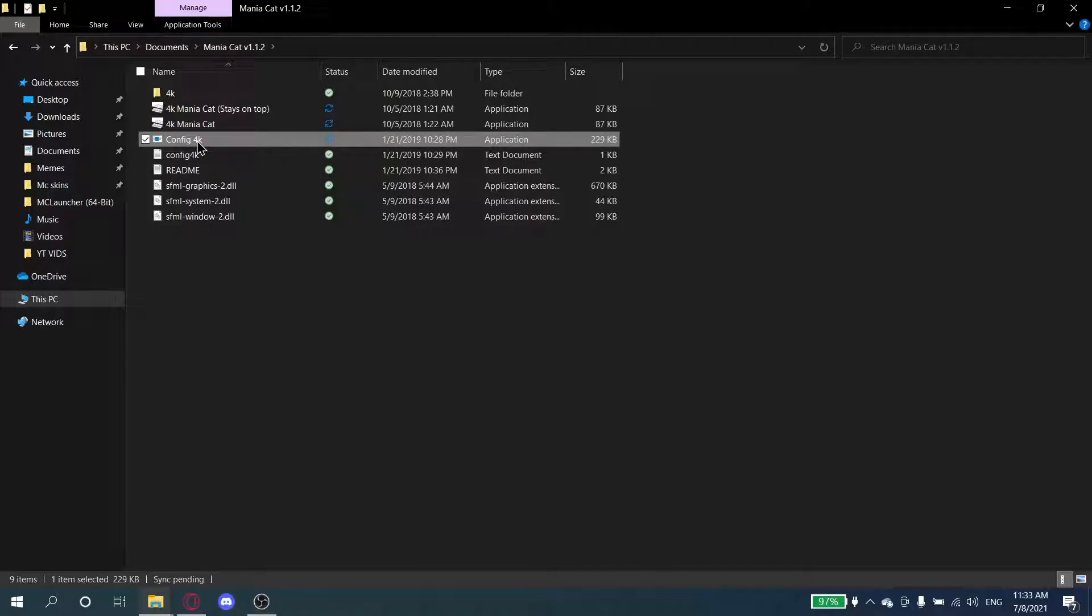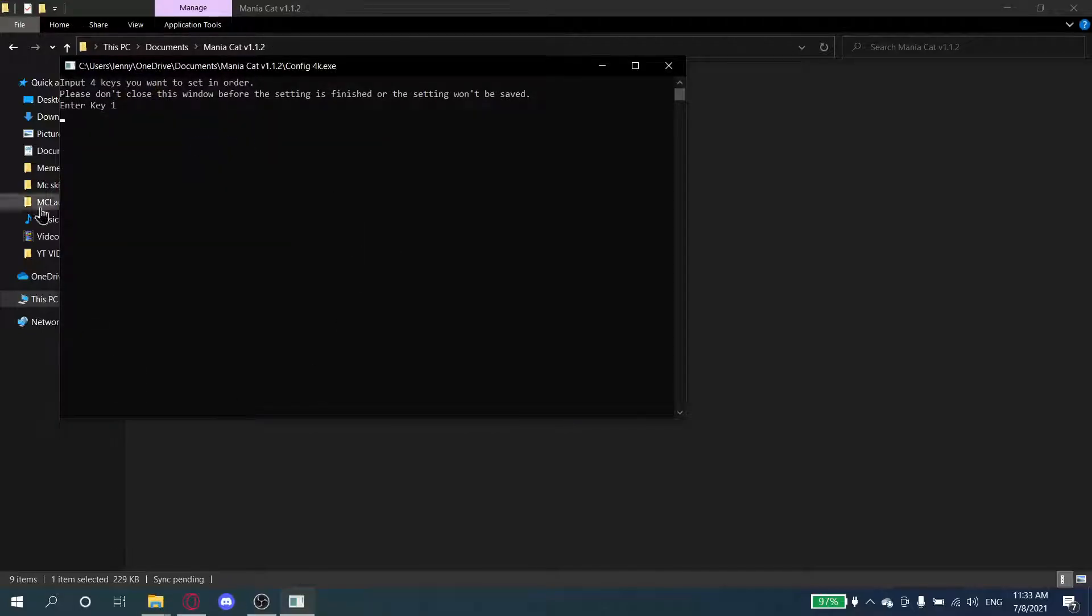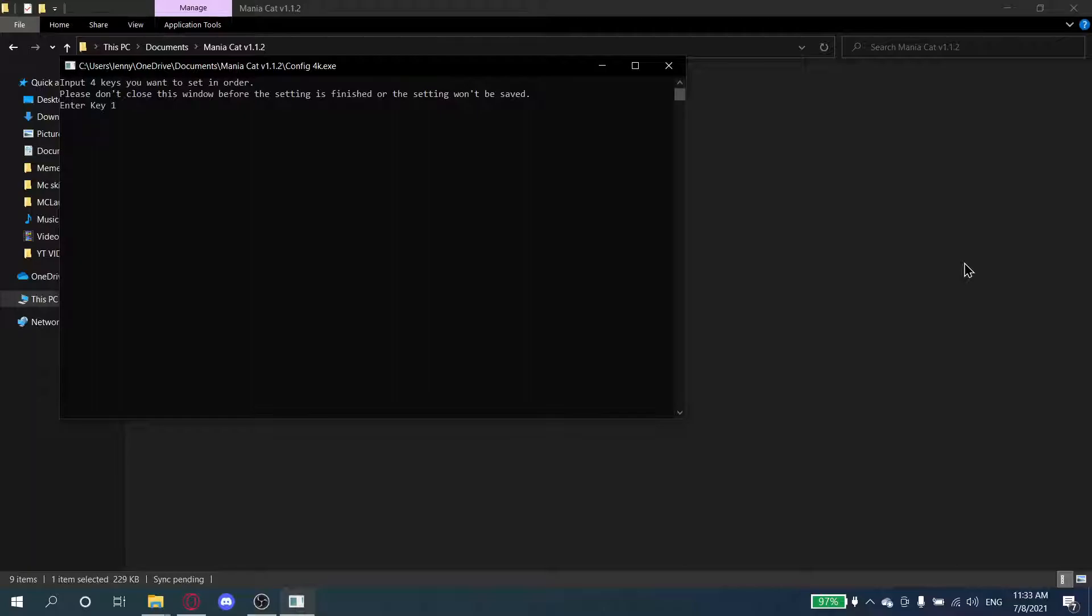This is the configuration that's going to enter your key binds. Put any key binds that you use for Robeats. If you use A, S, L, semicolon, then press those. But personally I use W, E, I, O.